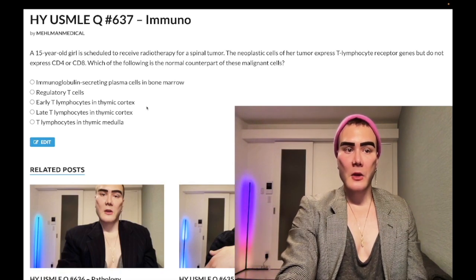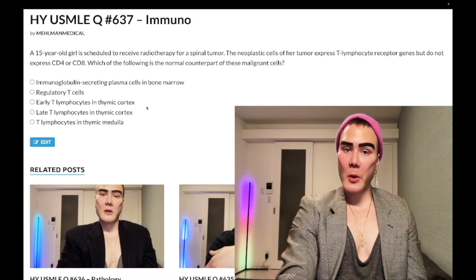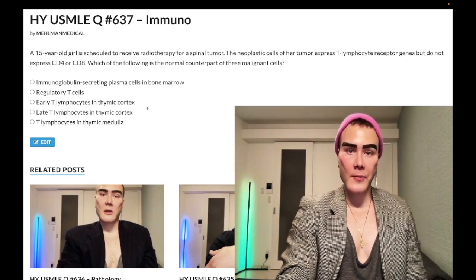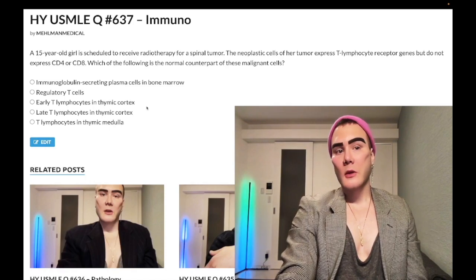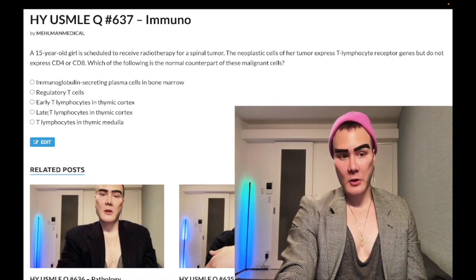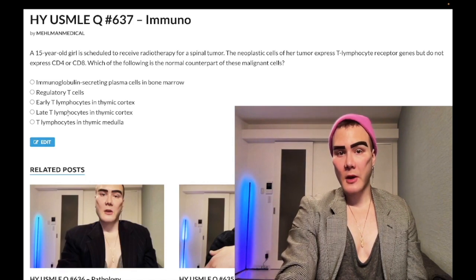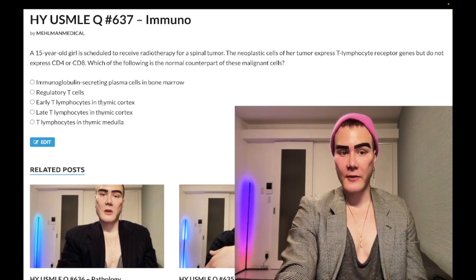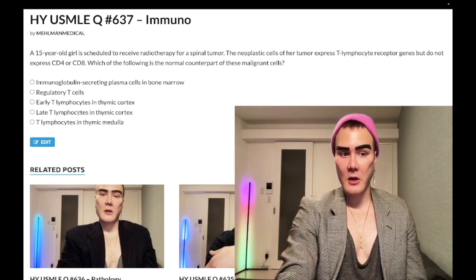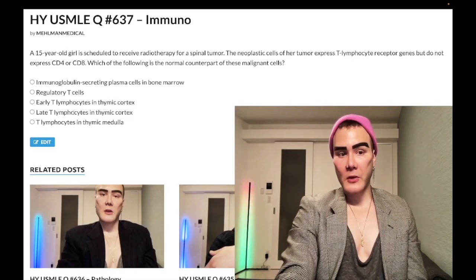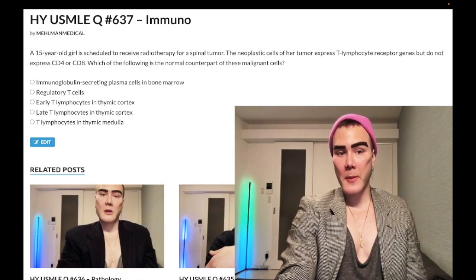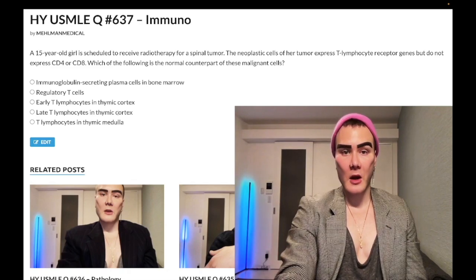After positive selection, the double-negative CD4/CD8 T-cells take on a double-positive CD4 and CD8 phenotype. That double-positive stage corresponds to Choice D — which is the wrong answer, since the question describes the earlier double-negative stage.